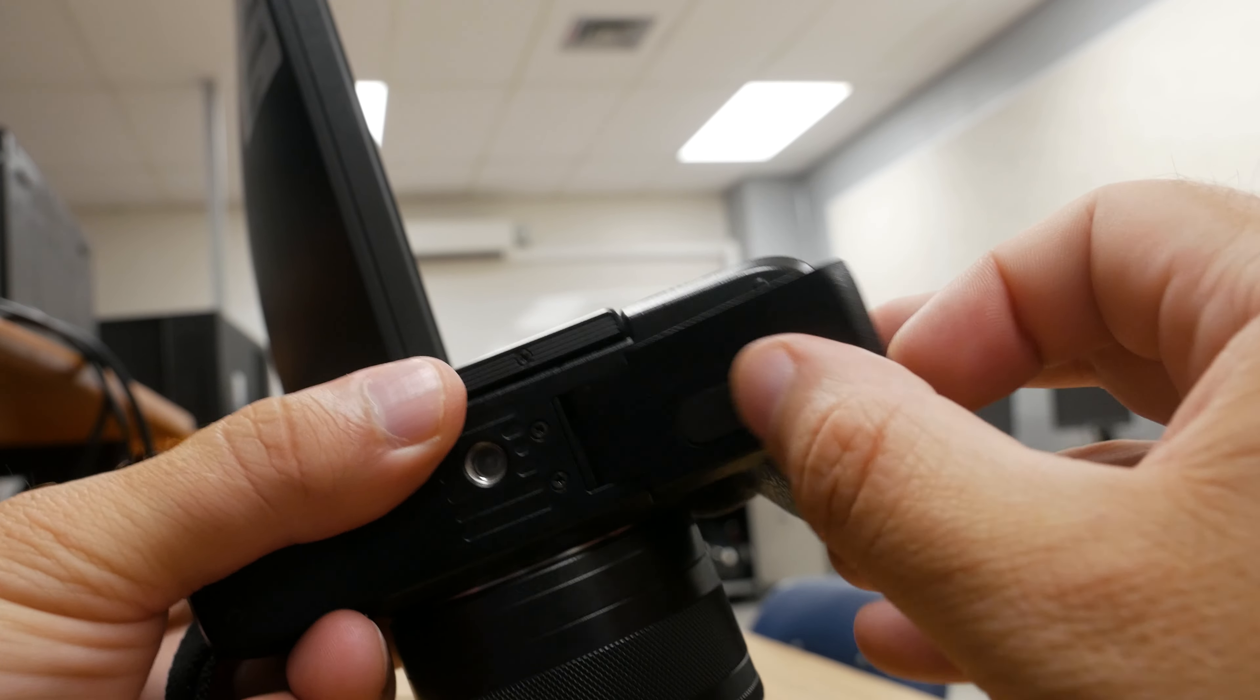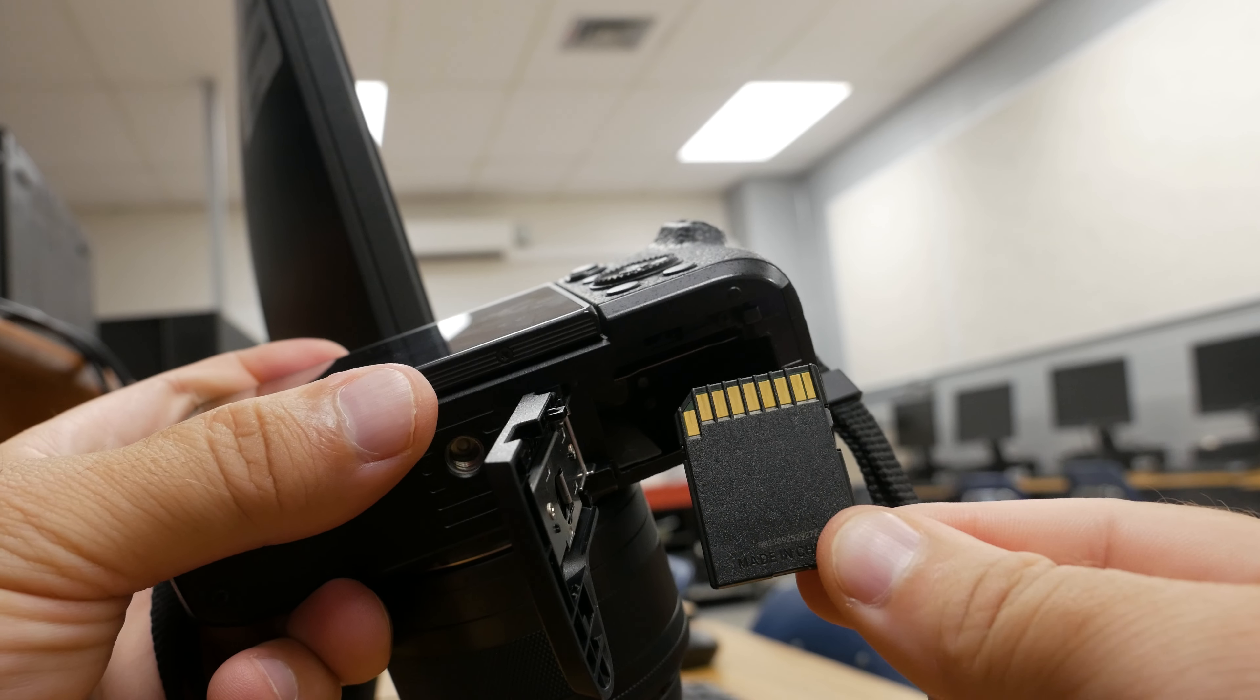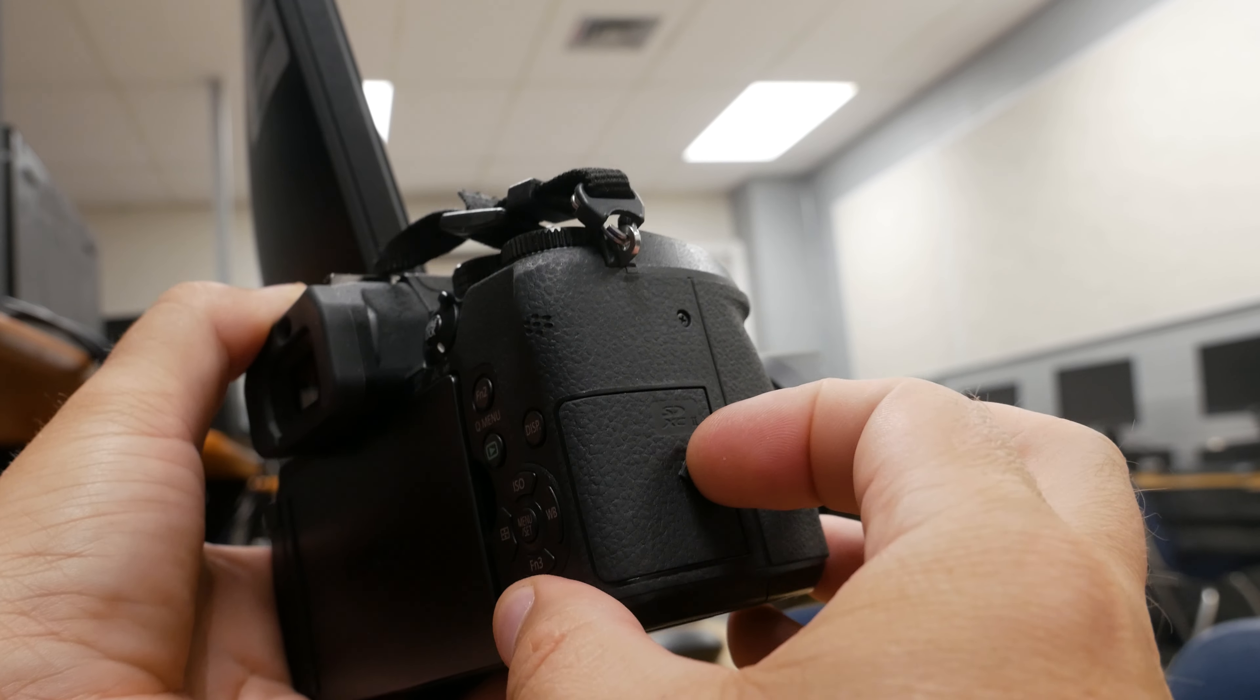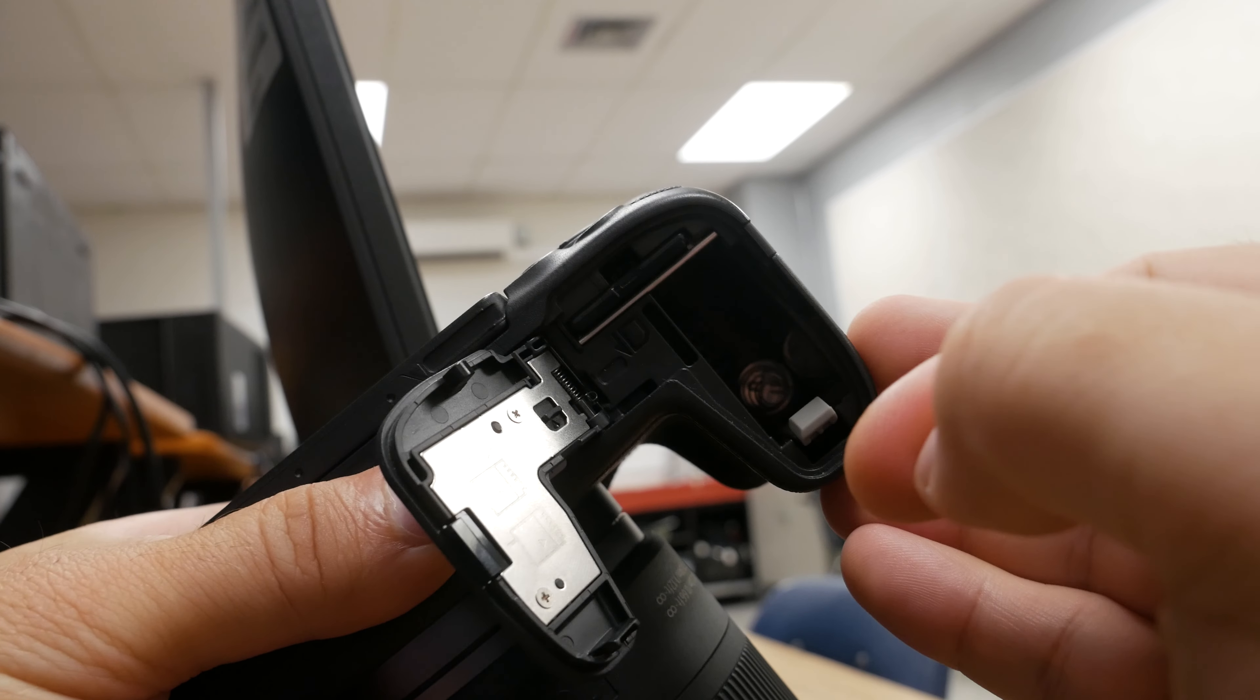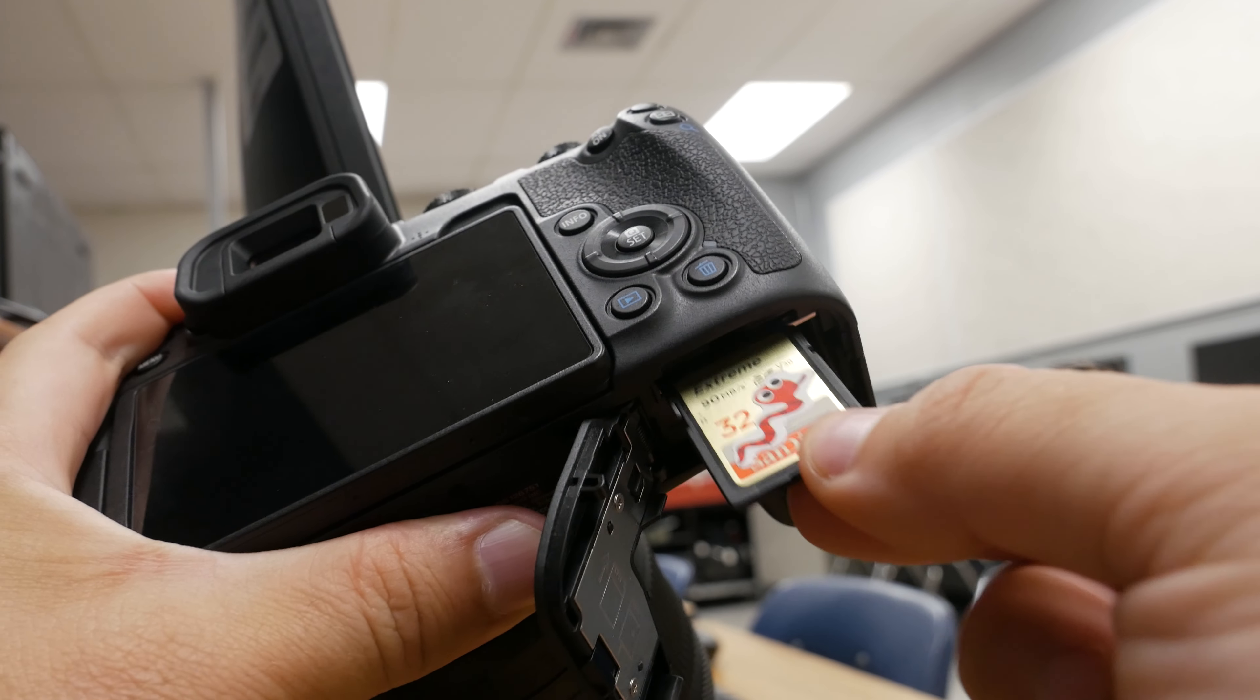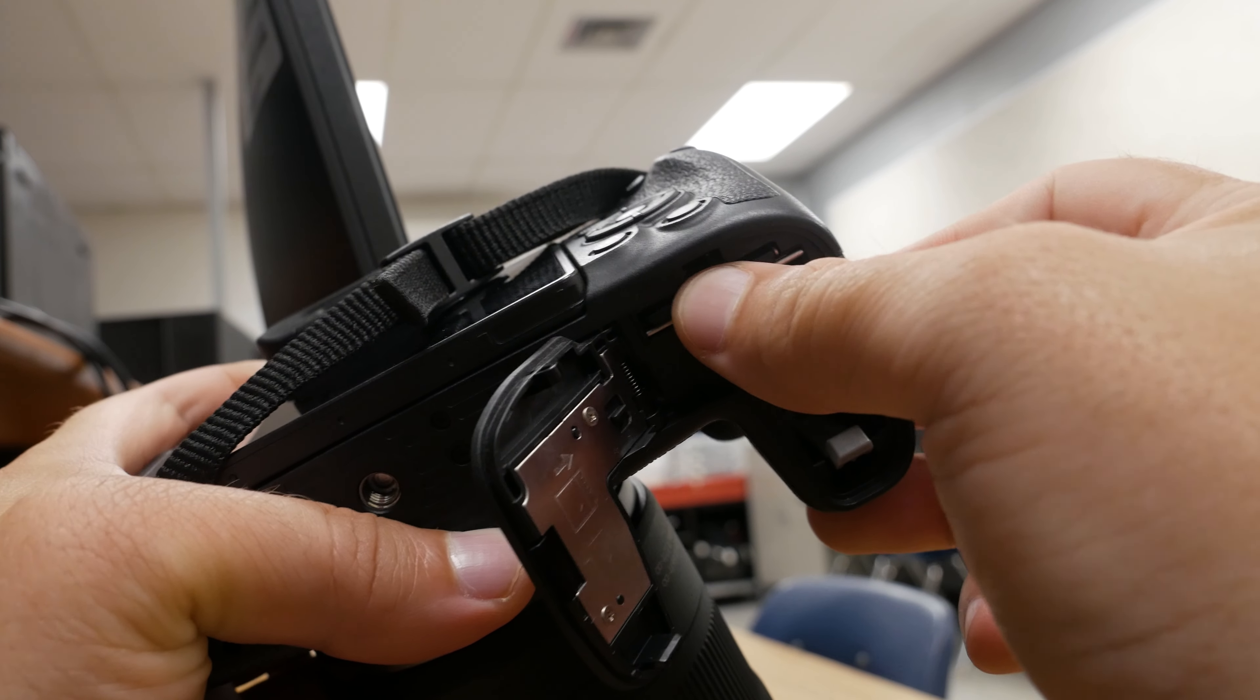The second way is to physically remove the SD card or other storage device from the camera and plug it directly into the computer. Some cameras have the SD card door on the side, while others have it on the bottom. Either way, once the proper door is open, simply push down on the SD card and it will pop out. Just make sure to note which direction the SD card is facing so that you can put it back the same way when you're done.